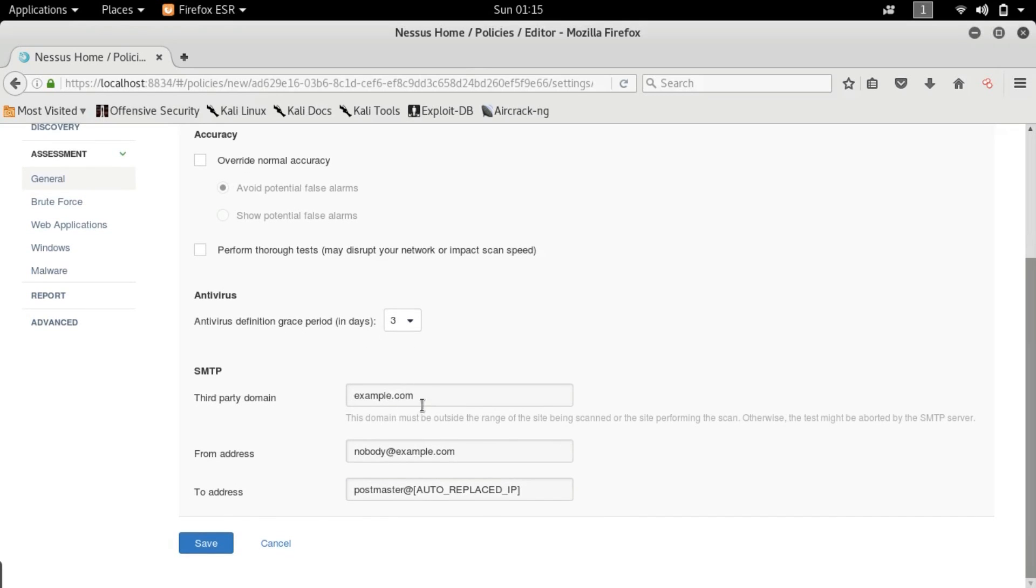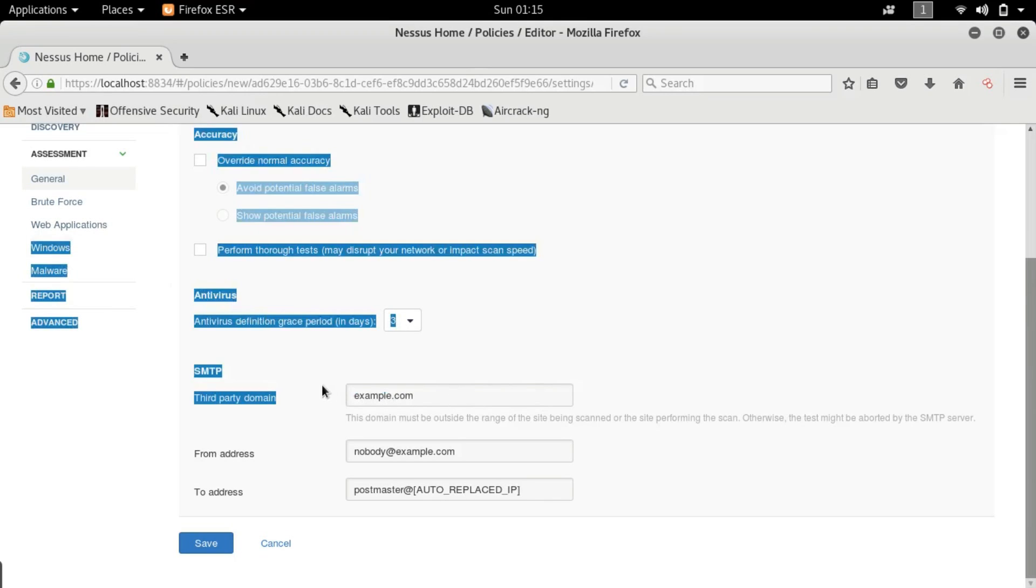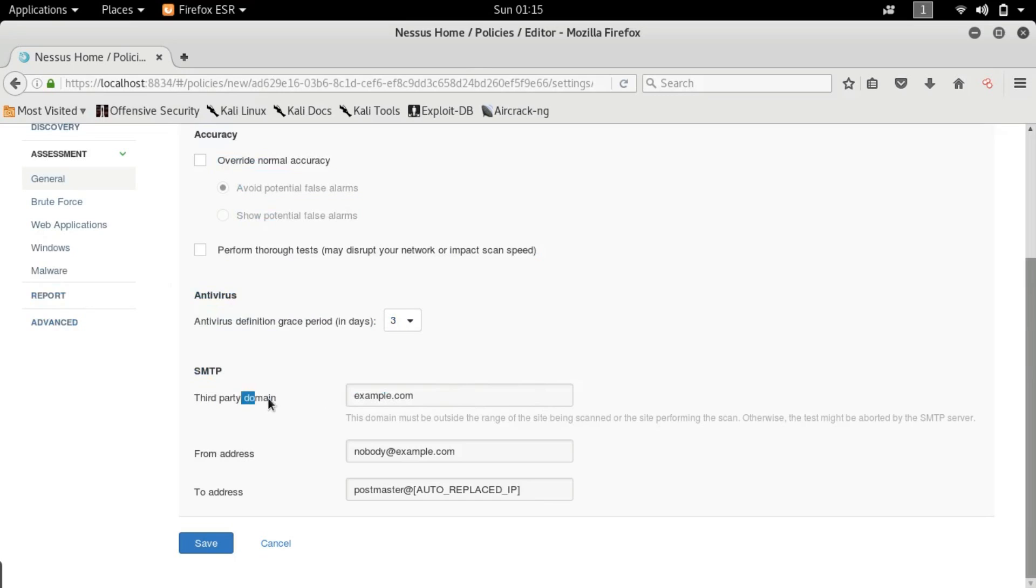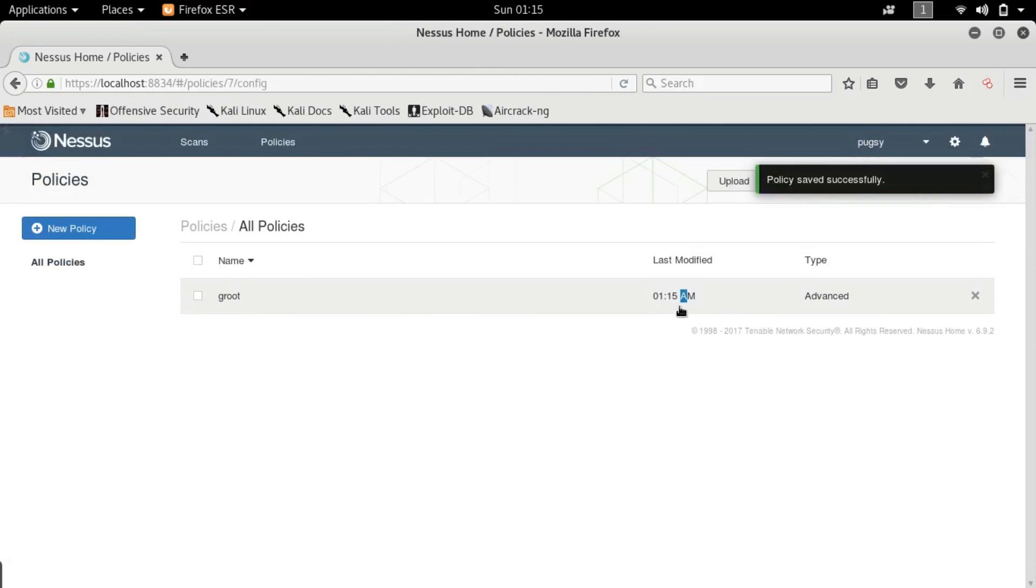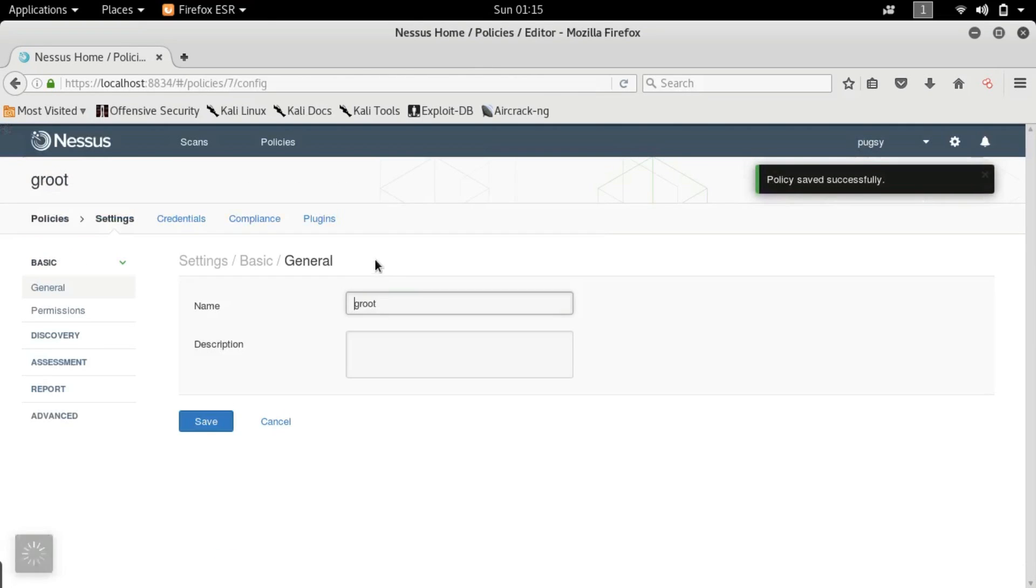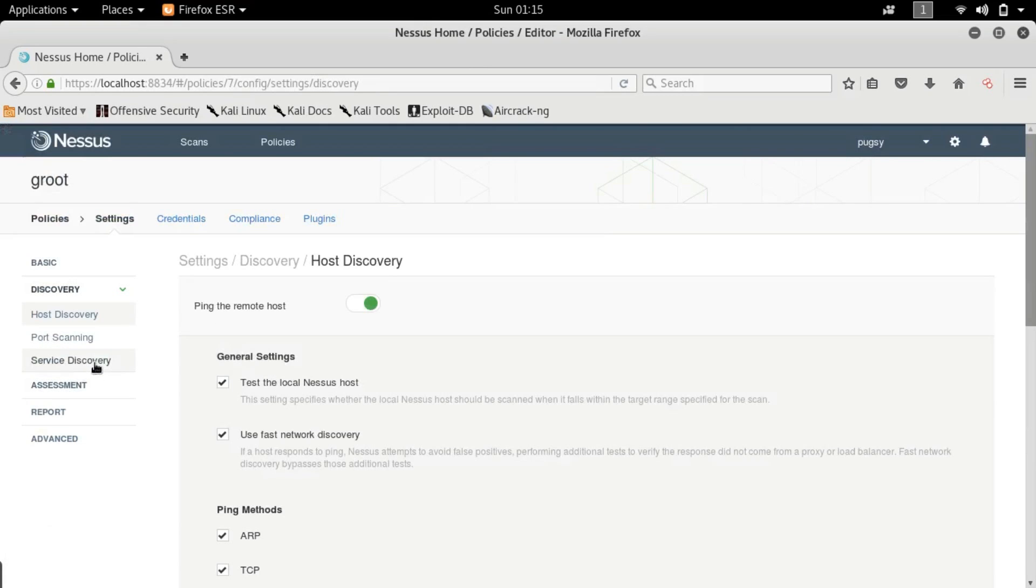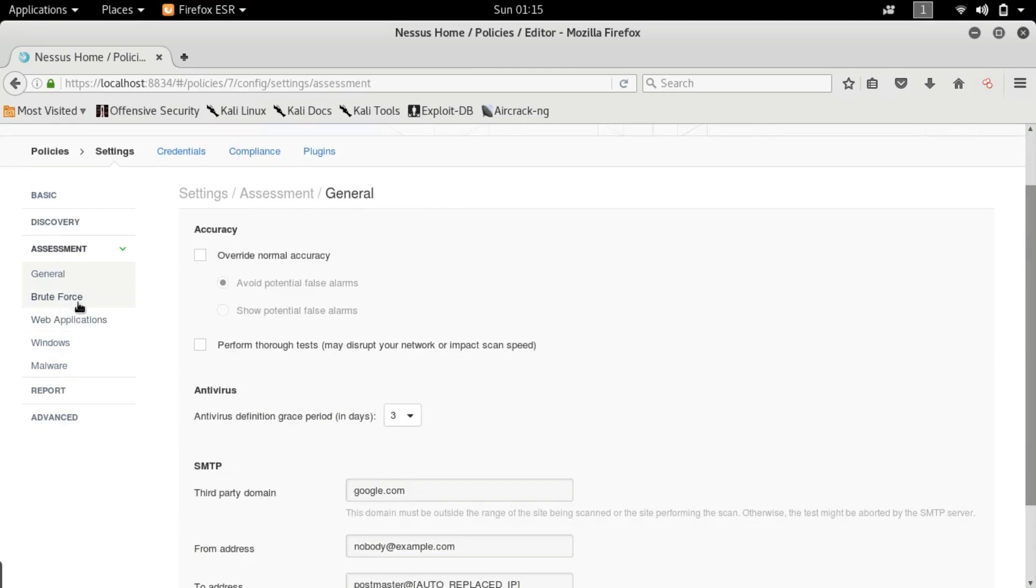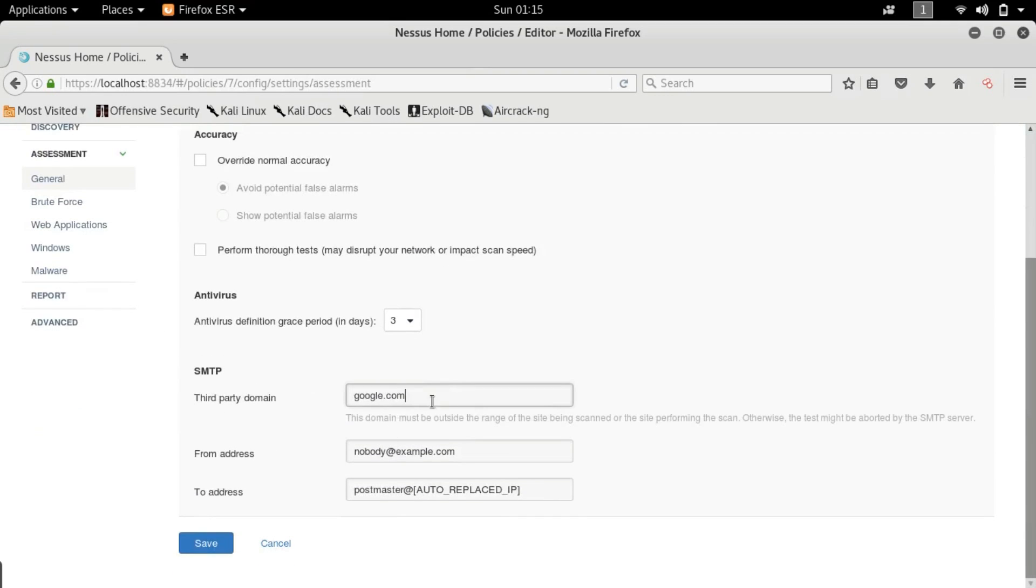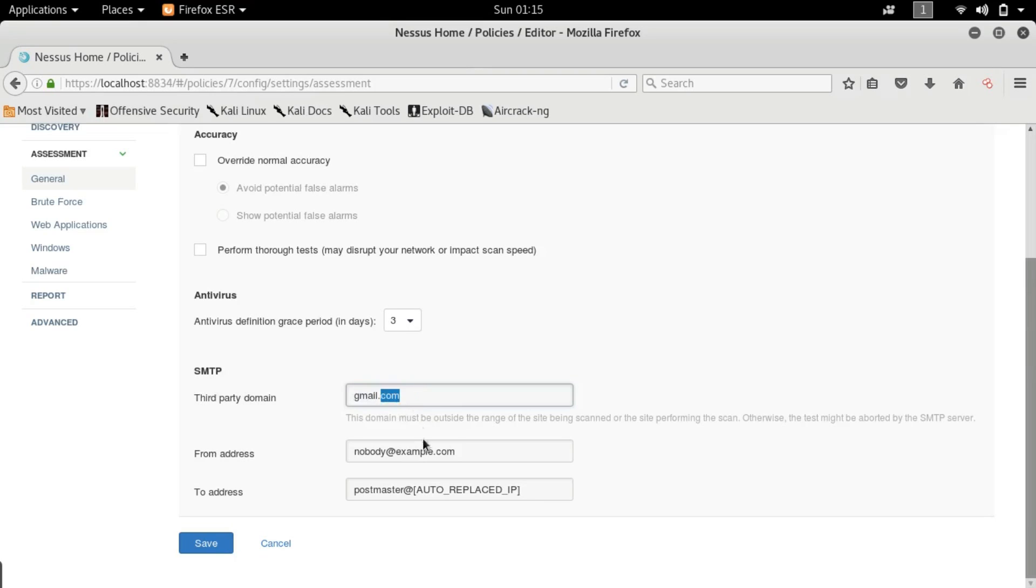SMTP. Nessus is a very vast tool like I said and it tries to also exploit the particular target. So let me explain to you while it is still on. Okay let's edit it. We were on discovery, service discovery, assessments, okay here we are. So here you want to put the service provider the email service provider which I have accidentally put gmail.google.com.